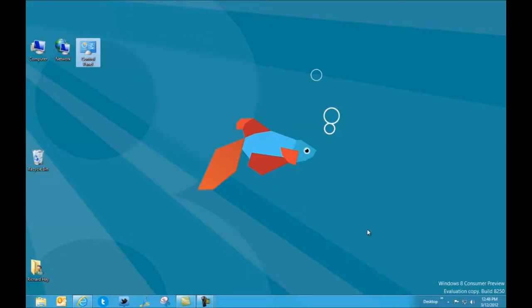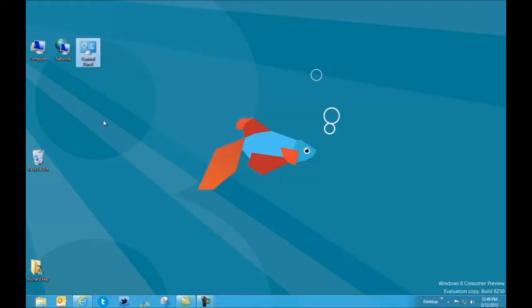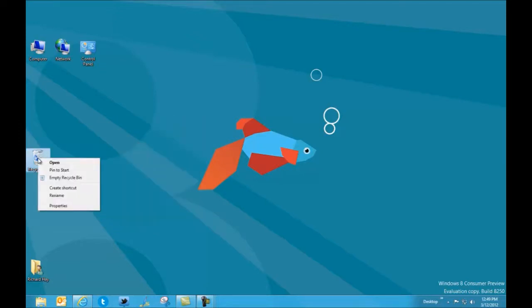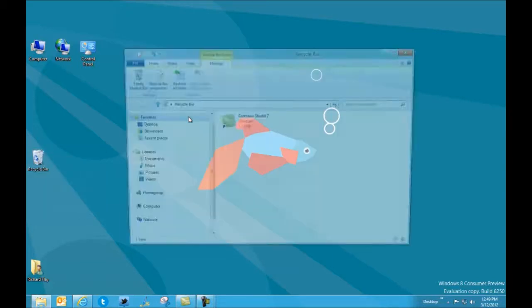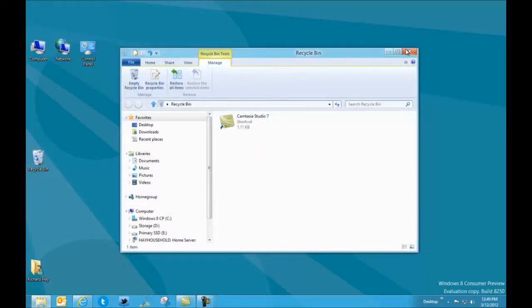And then real quick before I go on to Windows key shortcuts, I just want to point out that everything on the desktop still works like we're used to it working in Windows 7. There's your personalized gadgets, screen resolution, you can right click on recycle bin and delete things and remove items. So you click on recycle bin and you'll get a recycle bin window. So the functionality of the desktop beyond those hot spots I just showed you is exactly like it was in Windows 7.